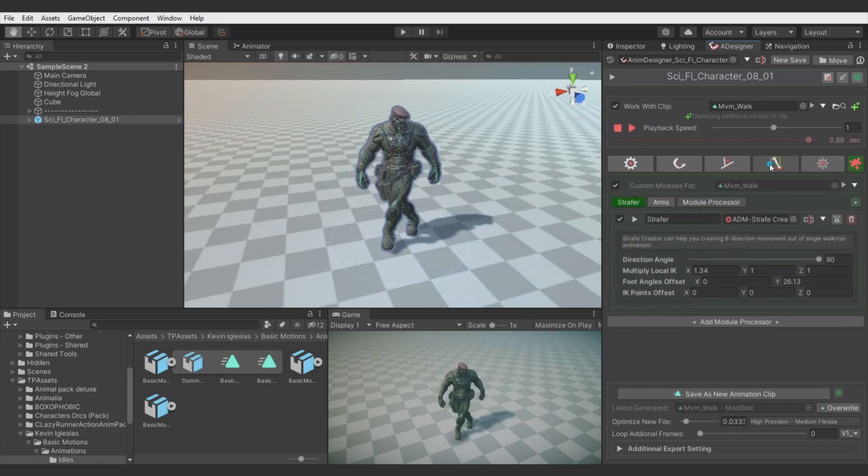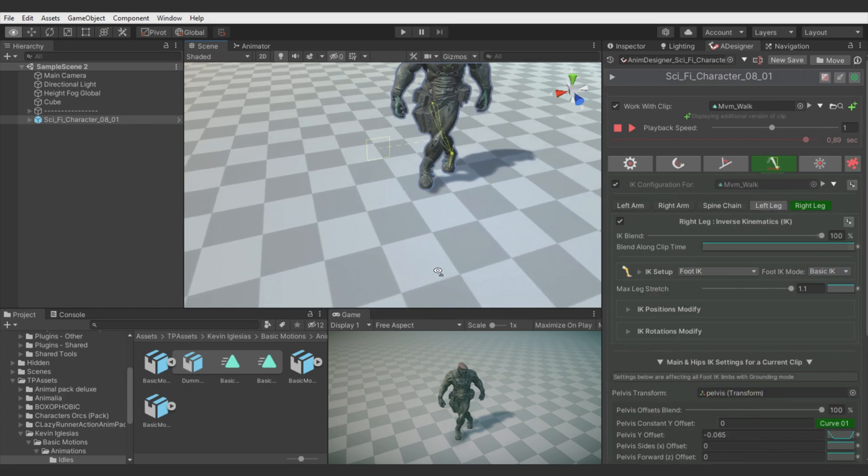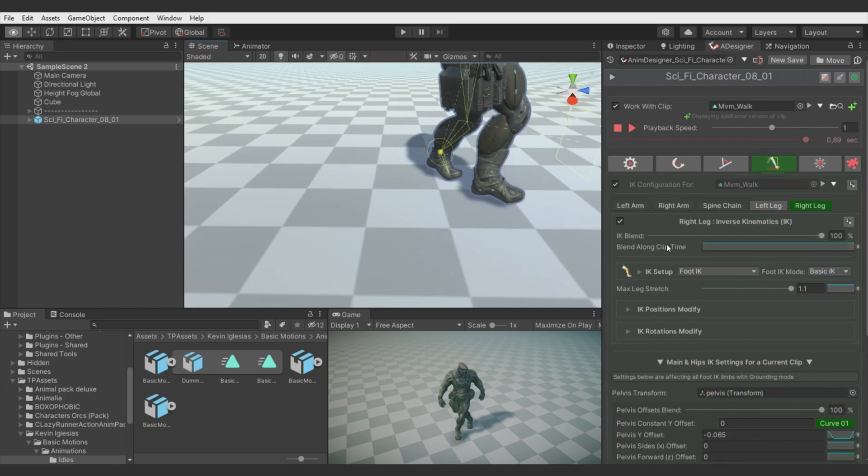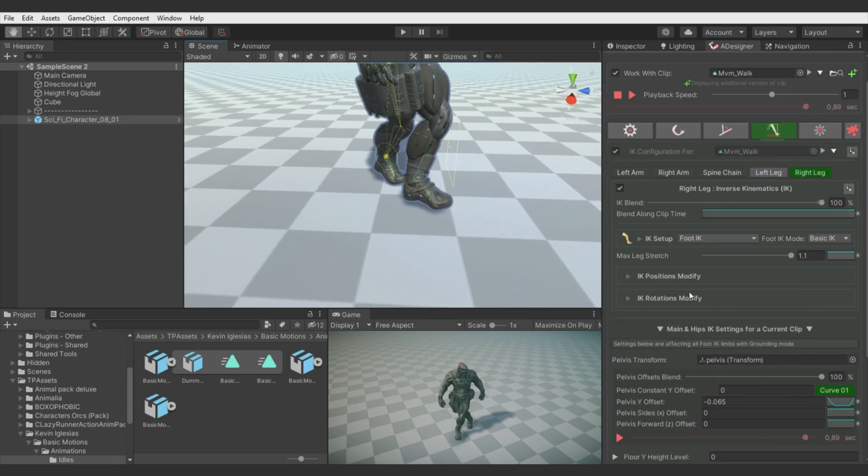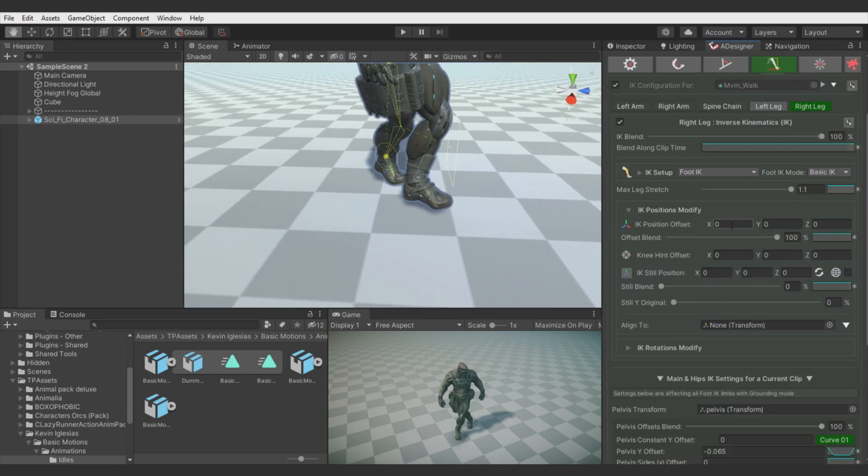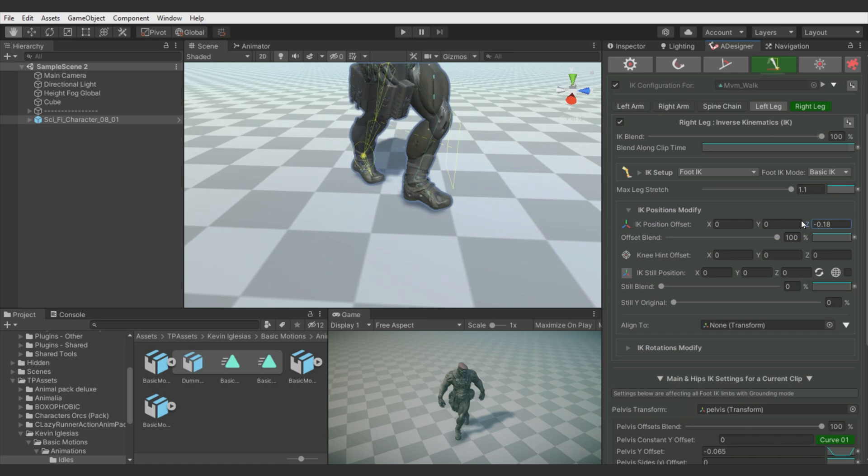Also if you use strafe creator, you can still use the IK offsets features. There are no limitations for combining them.